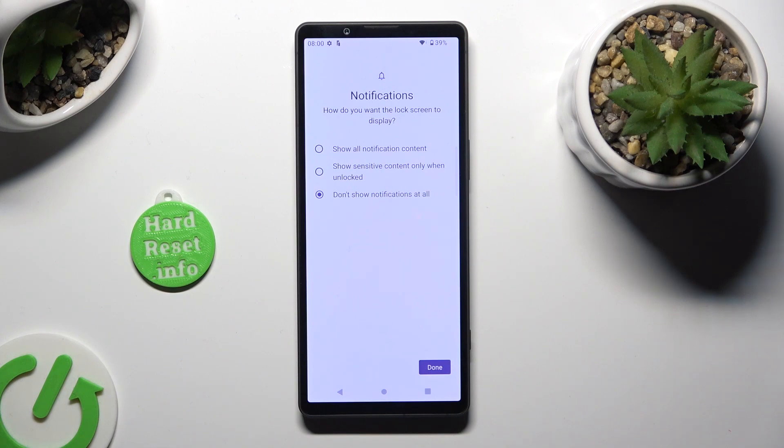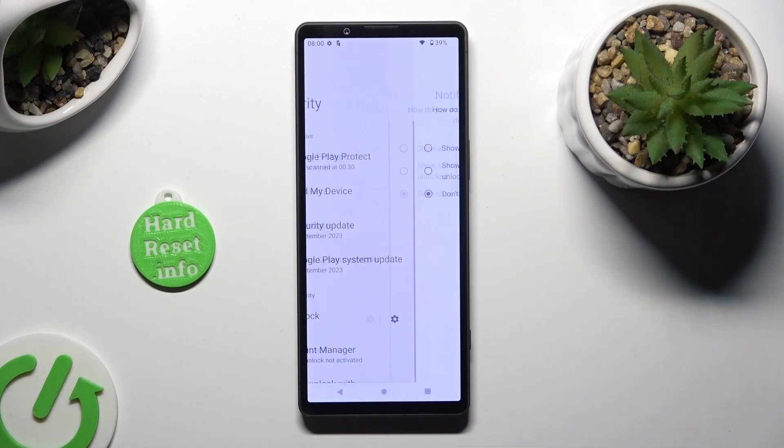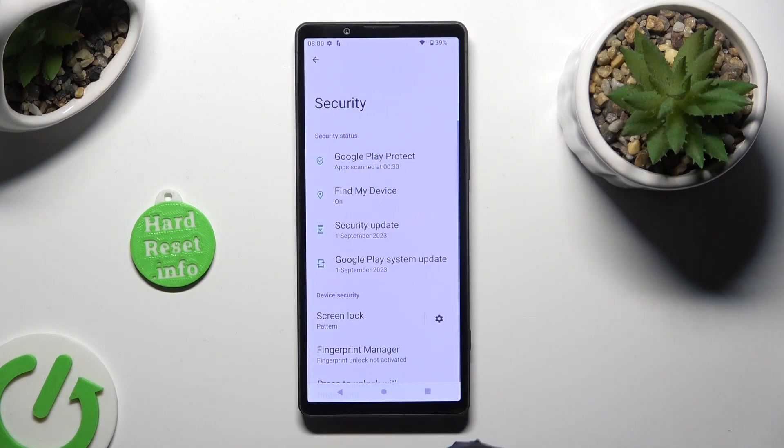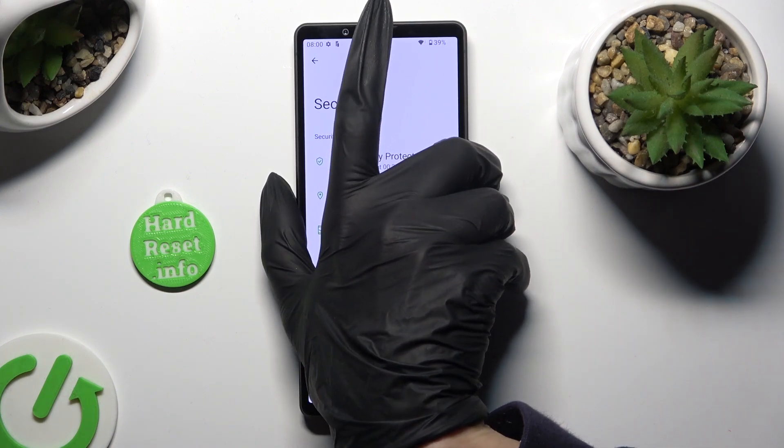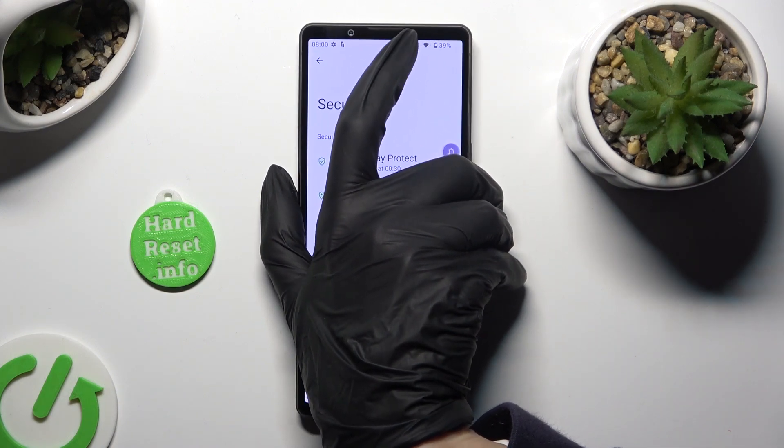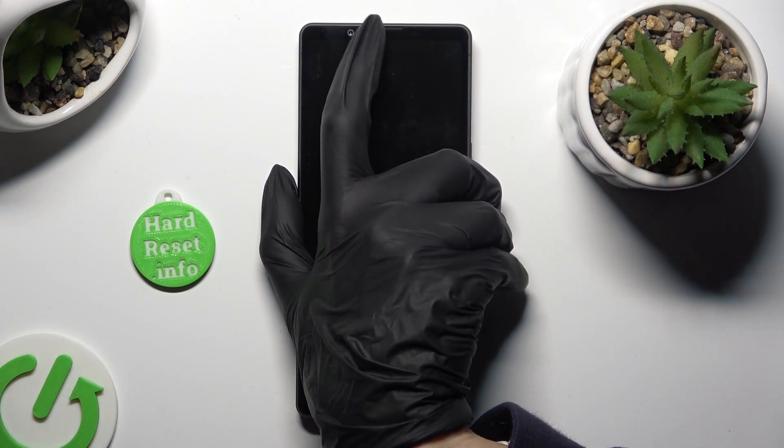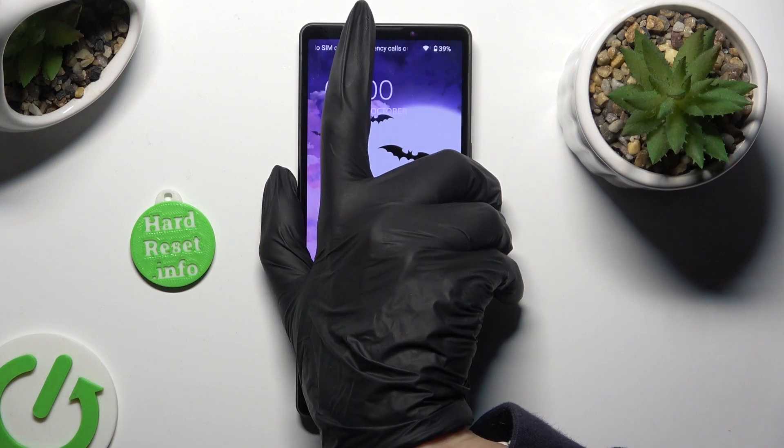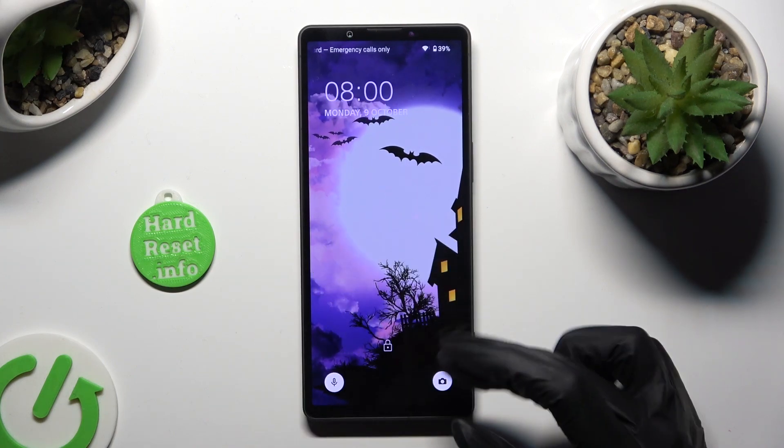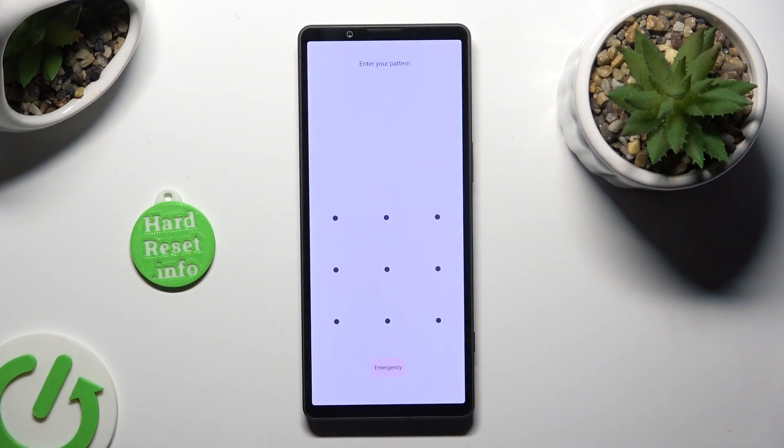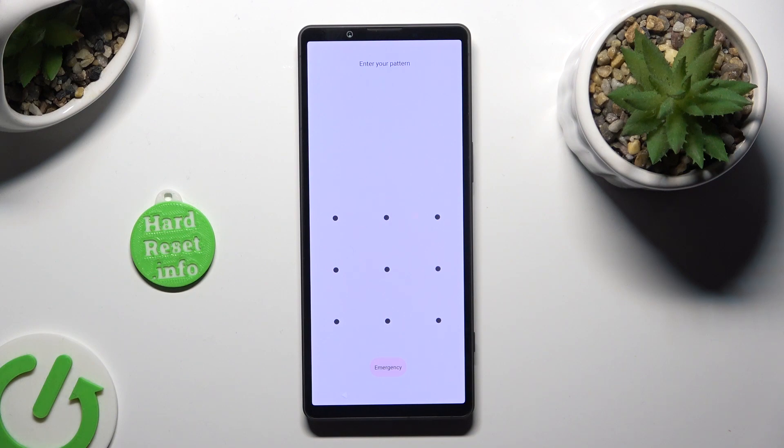Once you've decided, tap Done at the bottom right corner. Now when I turn off my screen and turn it back on, you can see that the pattern is now required.